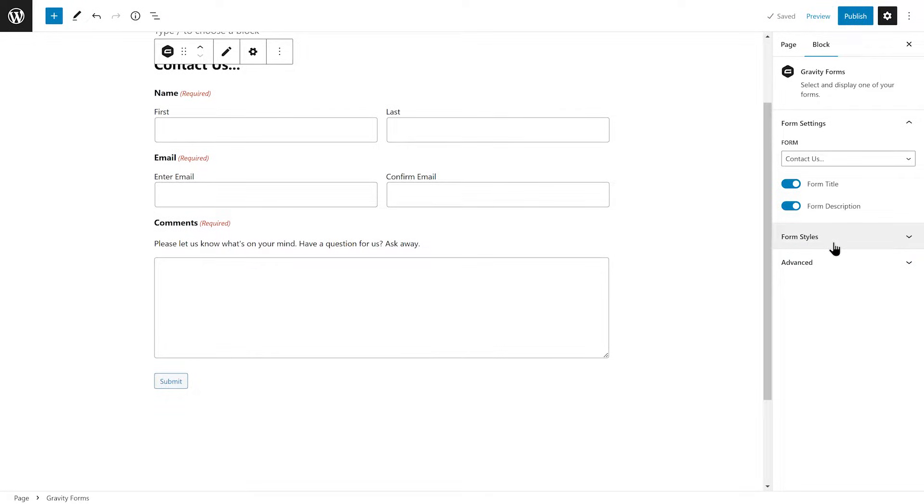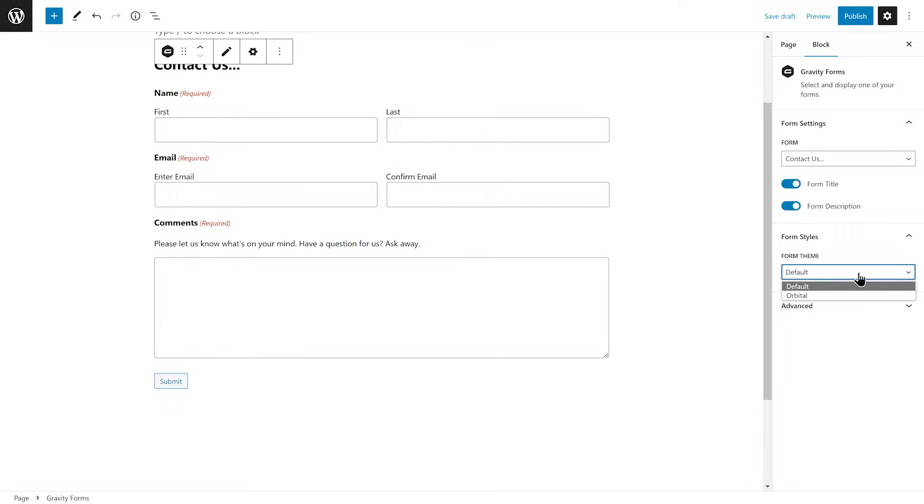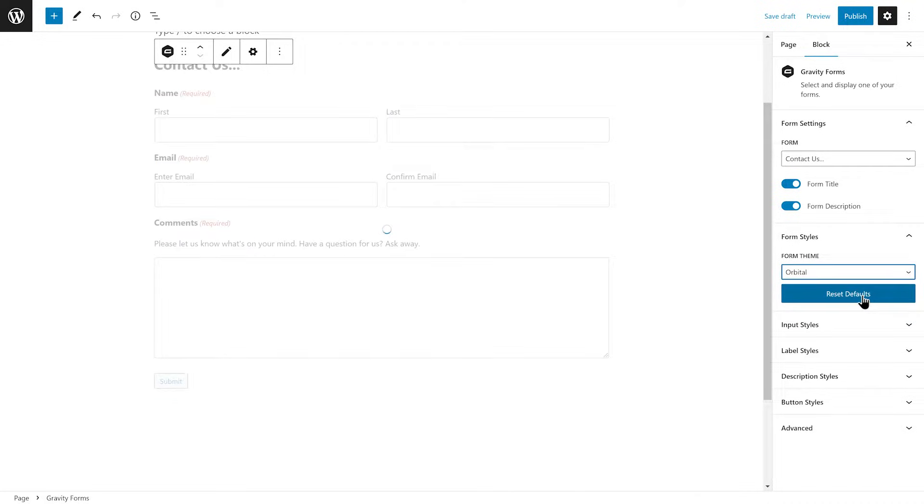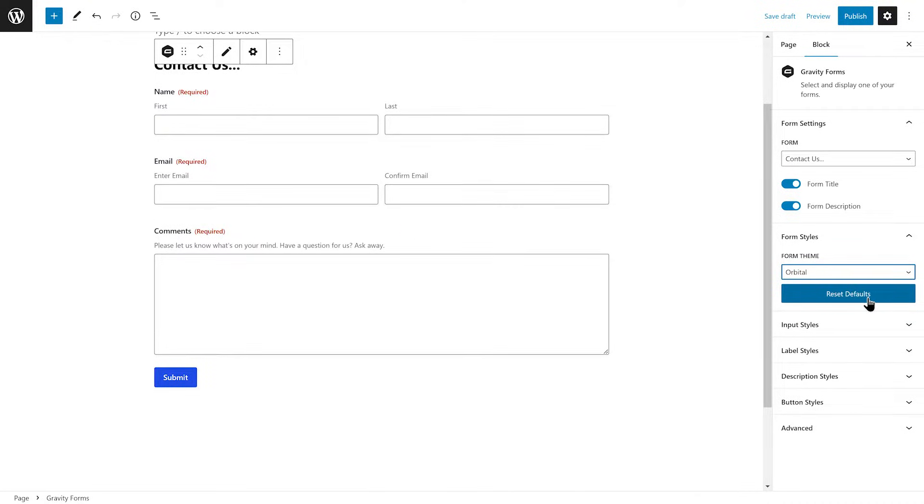Then underneath the Form Styles tab, set the Form theme to Orbital. You'll then be greeted with several customization options that will let you fine-tune how your form will appear on the page or post.